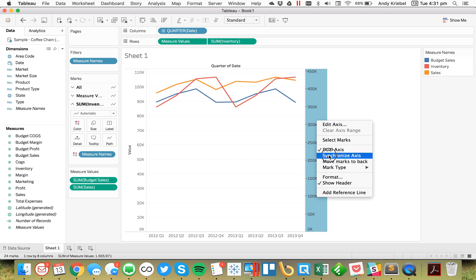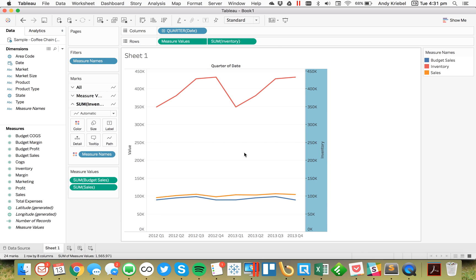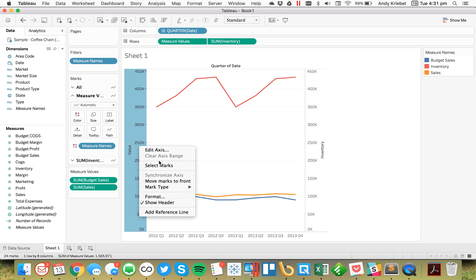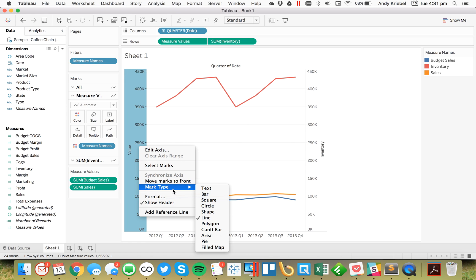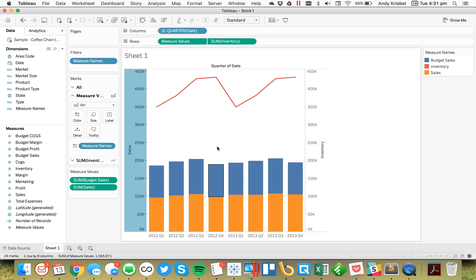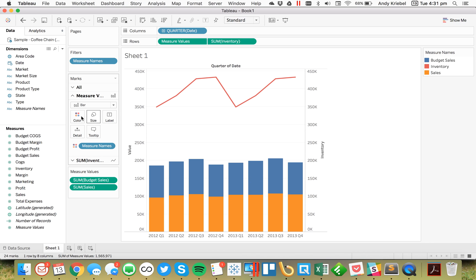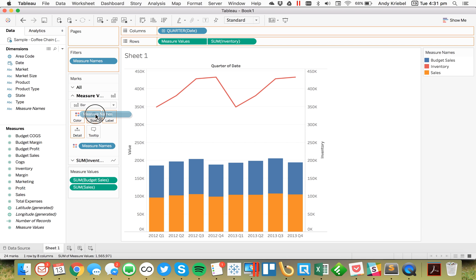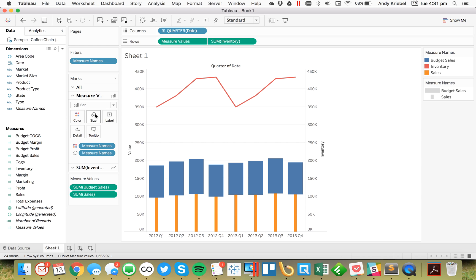From here, I'm going to go ahead and synchronize. And on this axis, I'm going to right-click on it and change the mark type to a mark. The next step I need to do is take Measure Names and put that onto the size shelf of Measure Values.